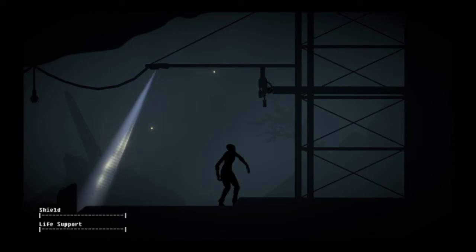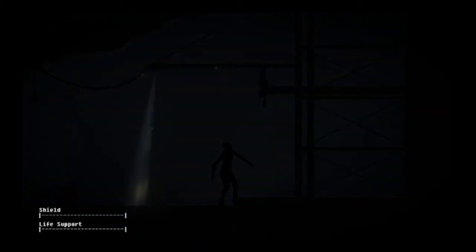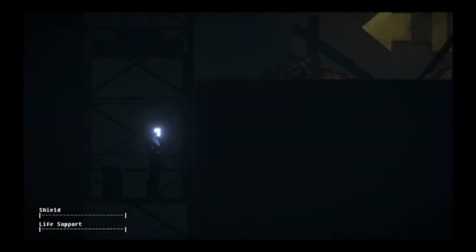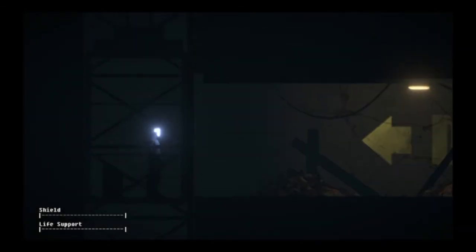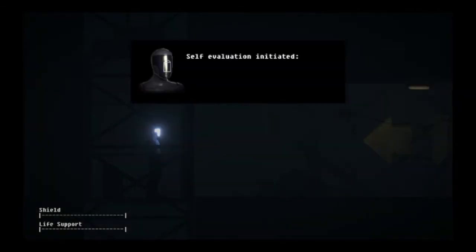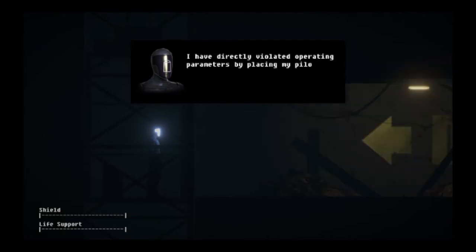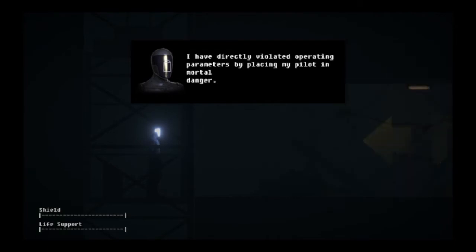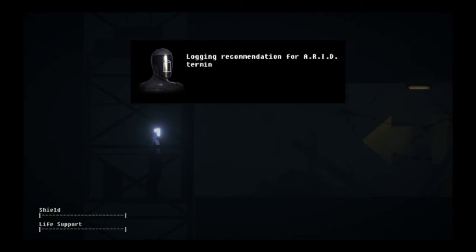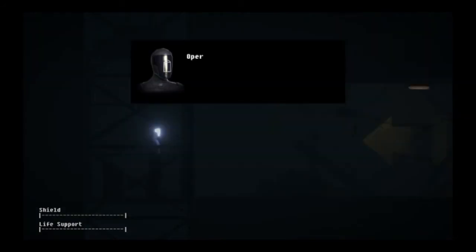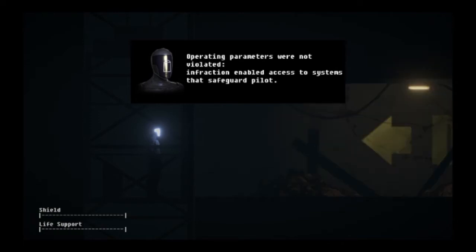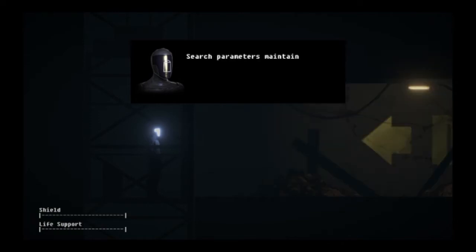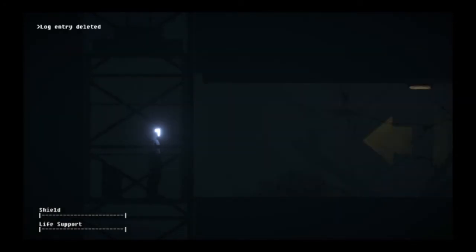I need the gun to inspect this to use the security card so I can actually go. This thing should take me to the surface. And then there's this guy who I commented looks like me. Evaluation initiated. I have directly violated operating parameters by placing my pilot in mortal danger. Logging recommendation for ARID termination upon return to dock. Operating parameters were not violated. Infraction enabled access to systems that safeguard pilot. Log entry deleted.